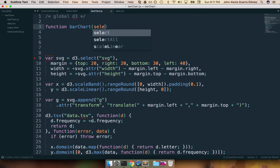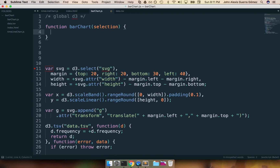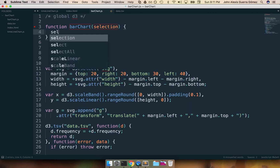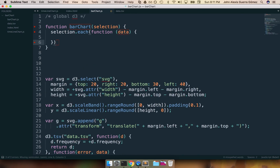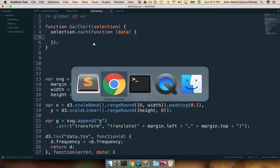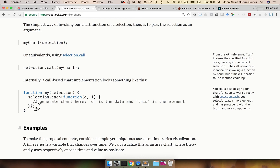Inside that function the only thing I'm going to do is call selection.each, which will be called for each one of the elements selected. Since I'm only selecting one element it's going to be called once, unless you do it for several charts. Inside that we'll have another function that works with the data — that's the one that will have the actual chart code. As you can see, it's very similar to what Mike had in his example.